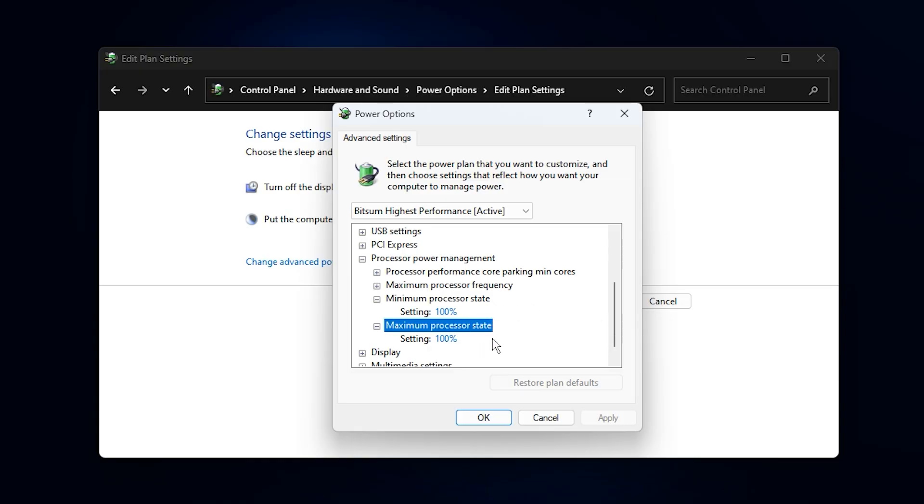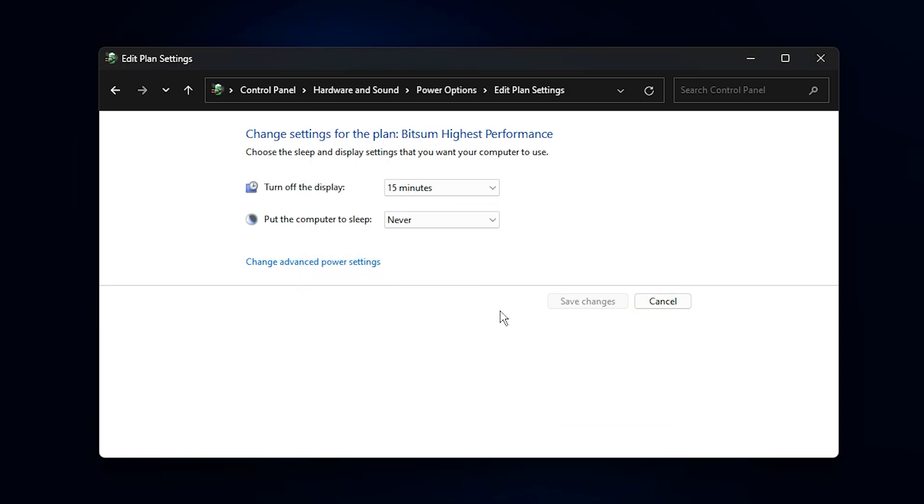For gaming, that's exactly what you want. No random slowdowns, no inconsistent frame pacing, just raw, stable performance. Once you've made these changes, click apply, then OK, and close the windows.